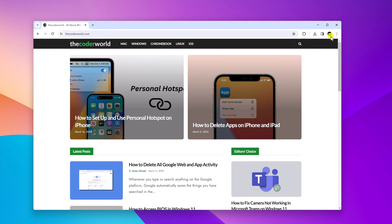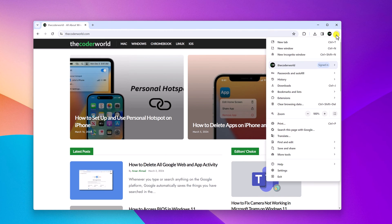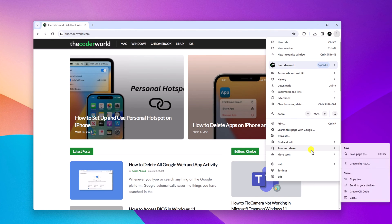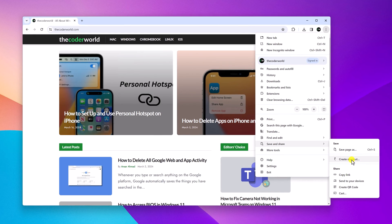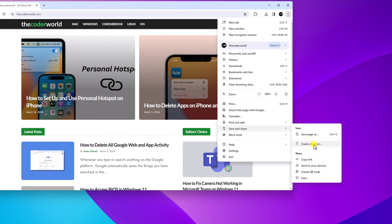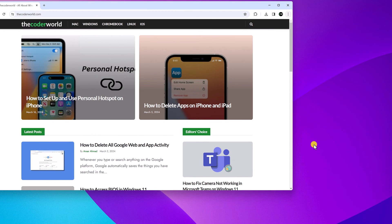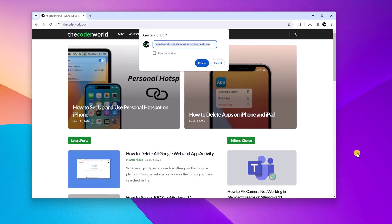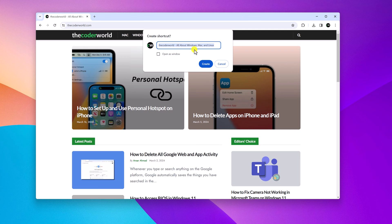After that, simply click on this three dot icon here. Click on Save and Share, and here you will find Create Shortcut option. Simply click on it, and here you have to name your shortcut.